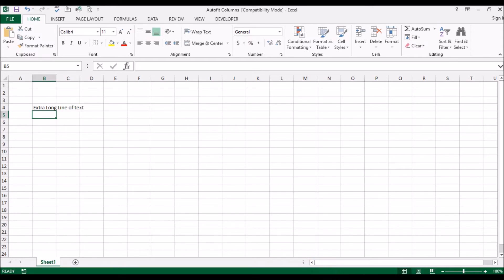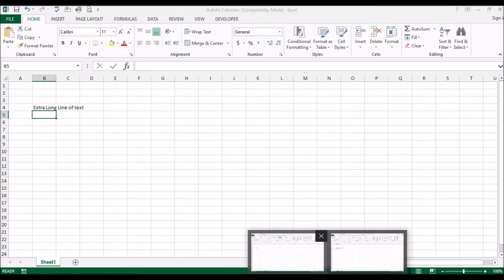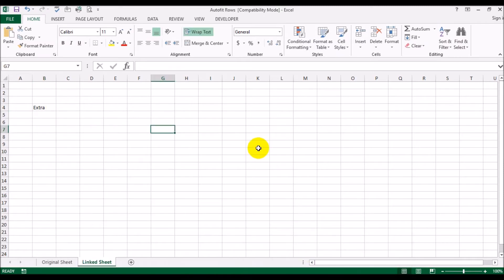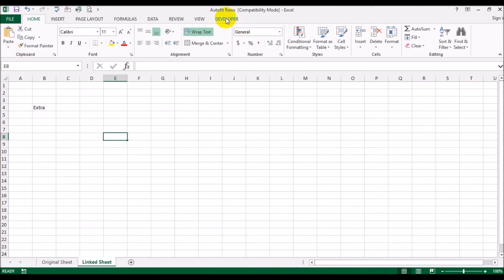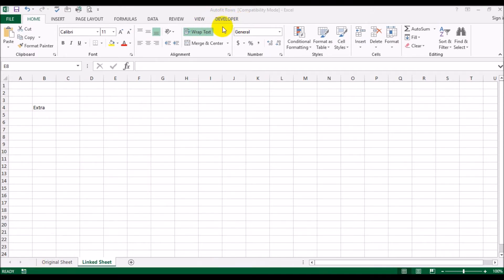Let me go back to the auto fit rows sheet. You should have the developer tab enabled here. If you don't, the way you would do that is go to File, Options.